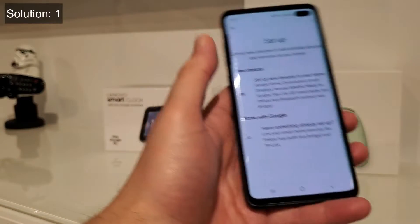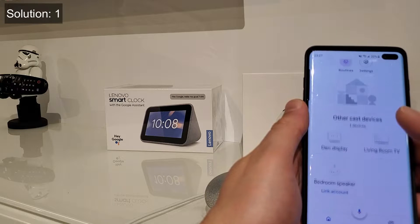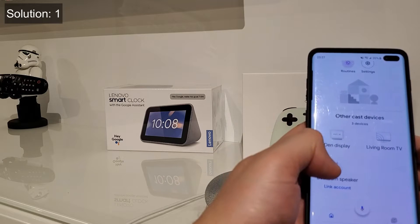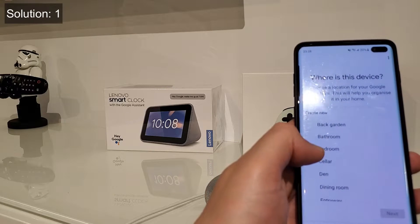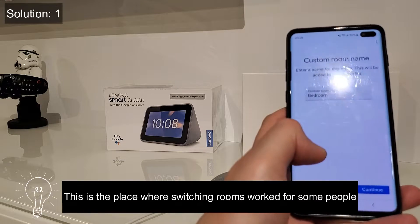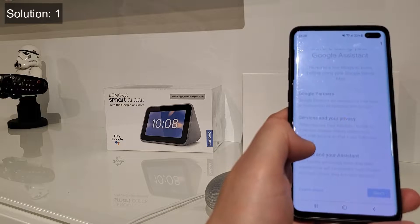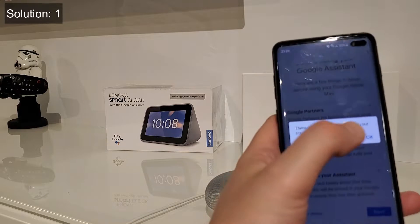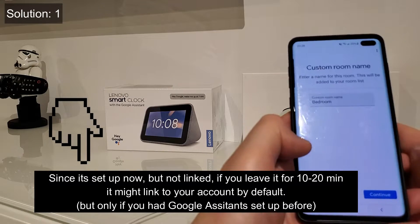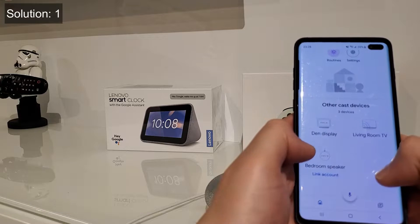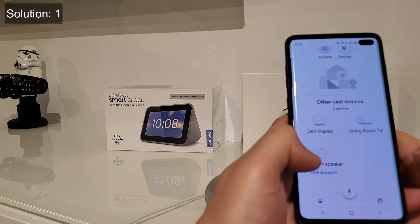So what I'm going to do now is let it sit for a bit and see what happens. So we can see it's already set up by itself, but it's not linked. If we try to link it again to the bedroom — same error again. So Exit, Move Setup. As you can see, there is some kind of issue when it gets to the privacy part.